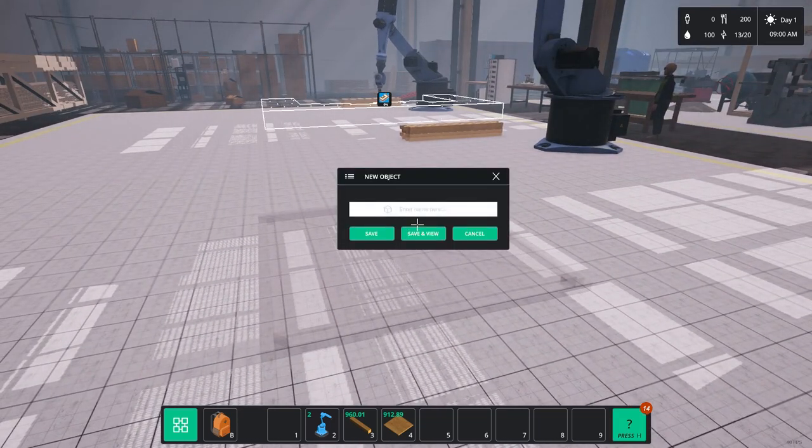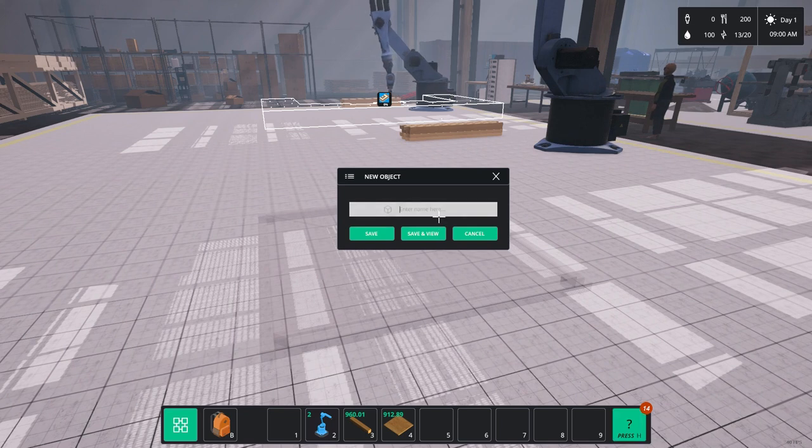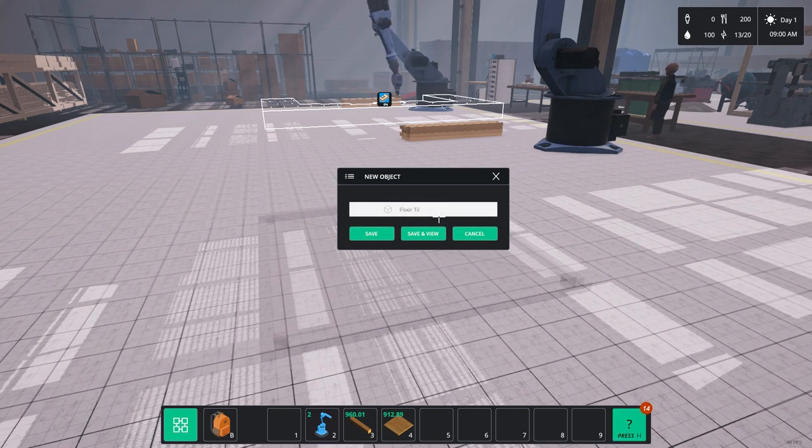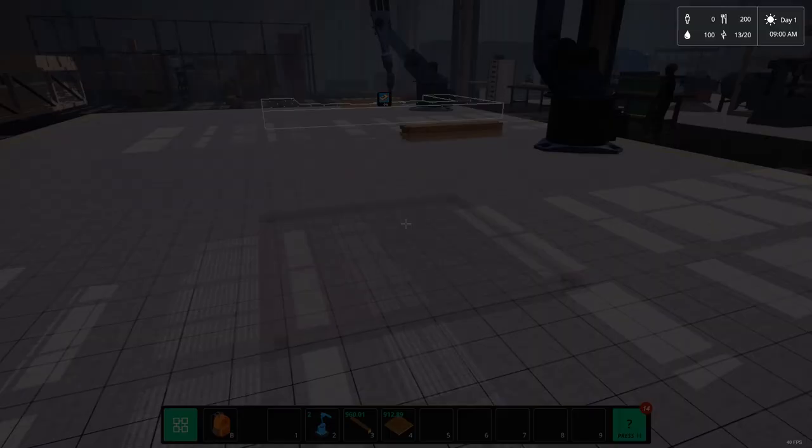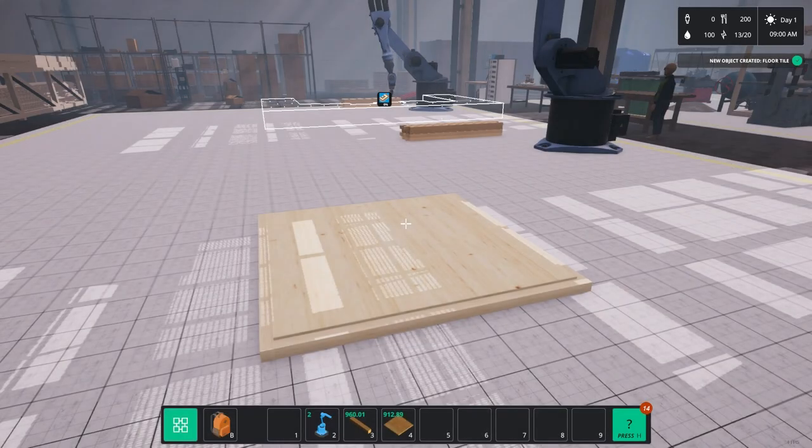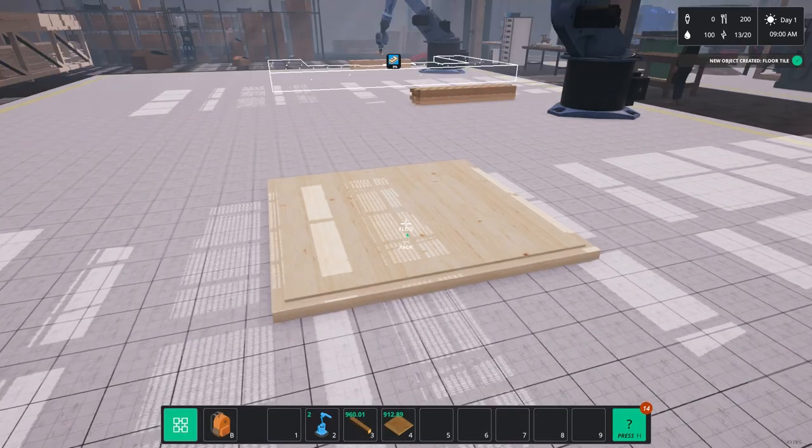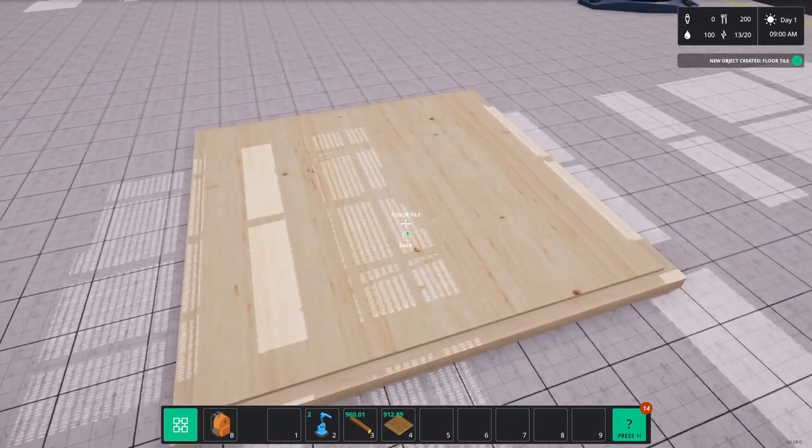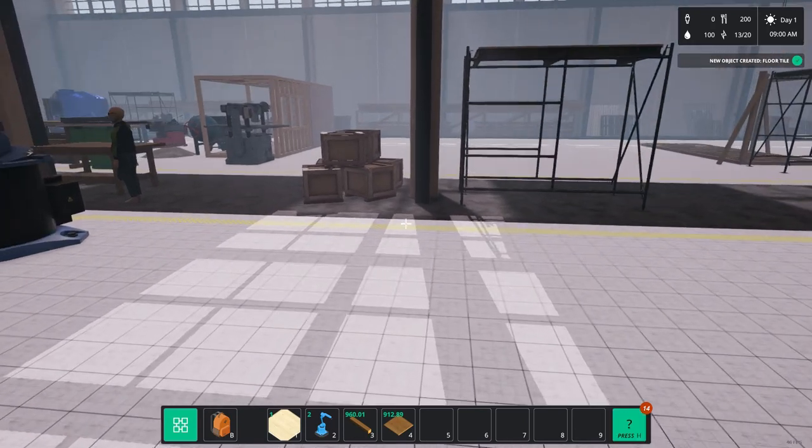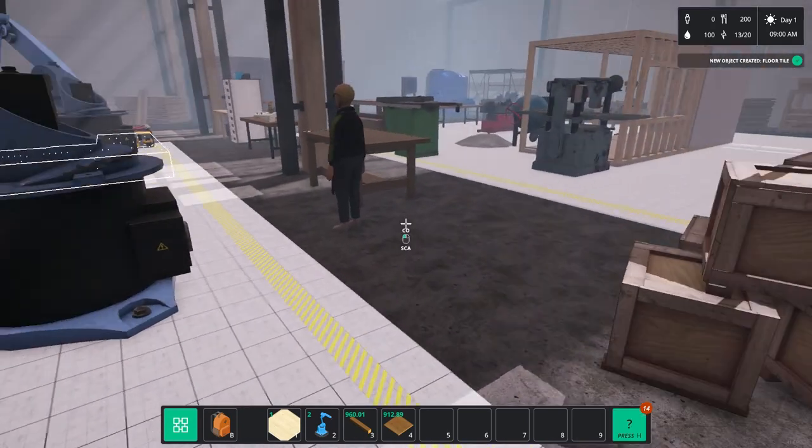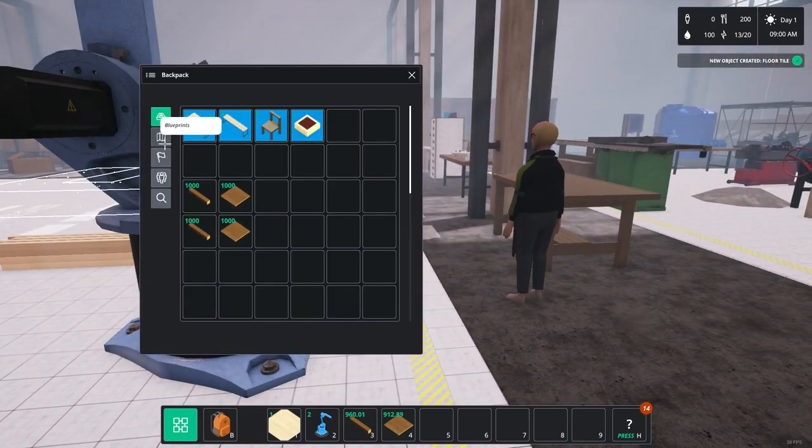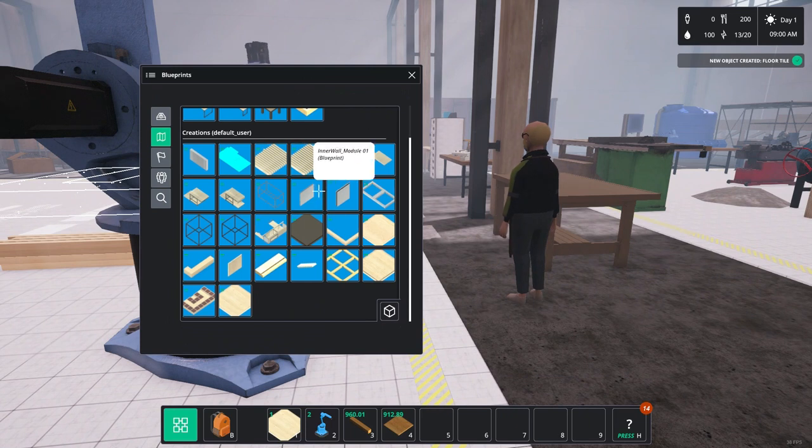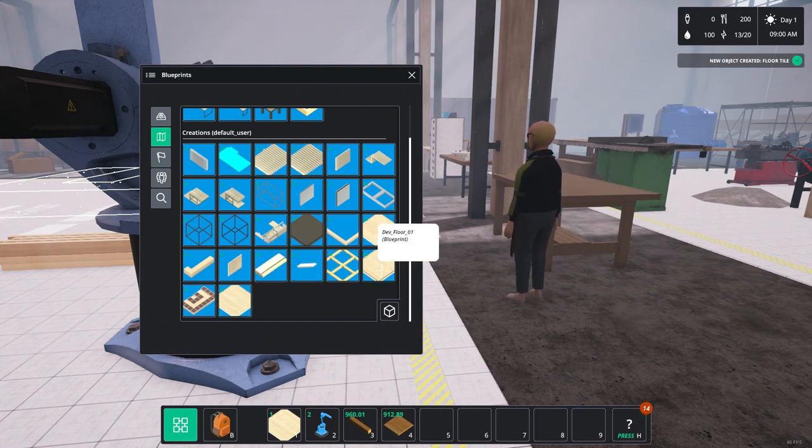And once that's done, there we are. You press enter. You name it whatever you want. And then you save it. So this is just going to be, I think, floor tile, should we say? There we are. Floor tile. Save. And that's the blueprint created. And that will be stored in MyBlueprints, but also on the internet, on the computer. So there we are on MyBlueprints. There's the floor tile.